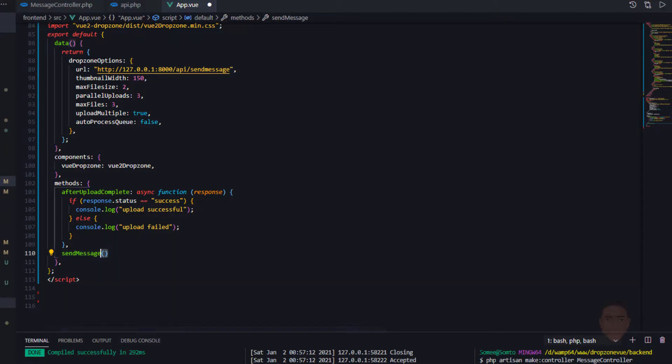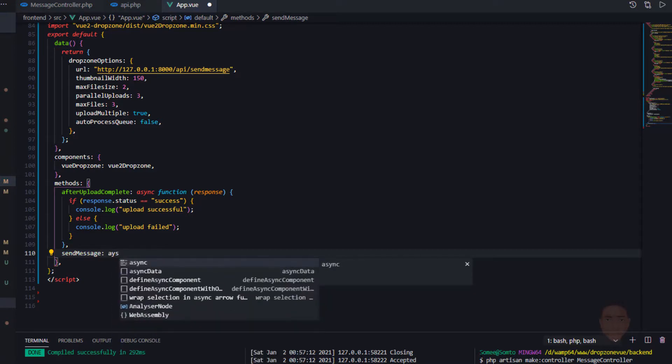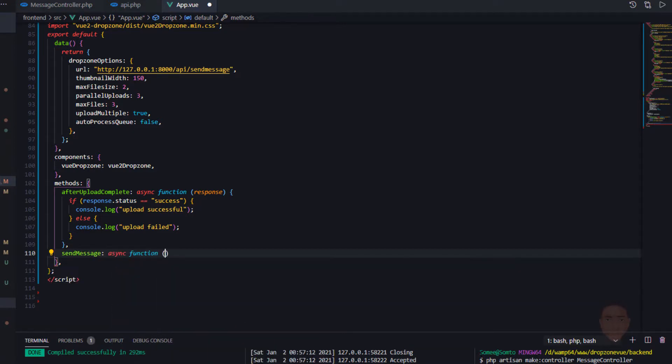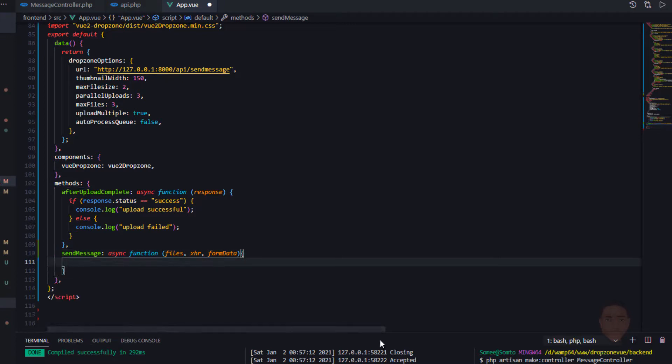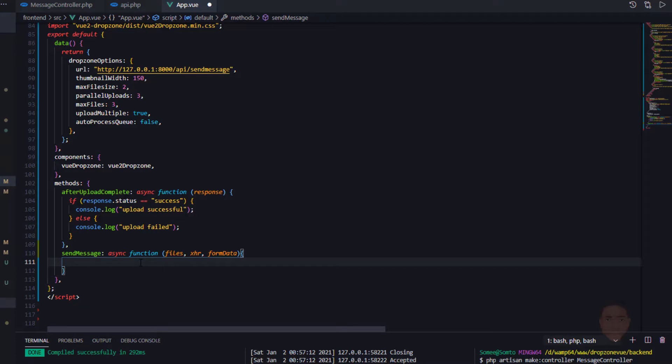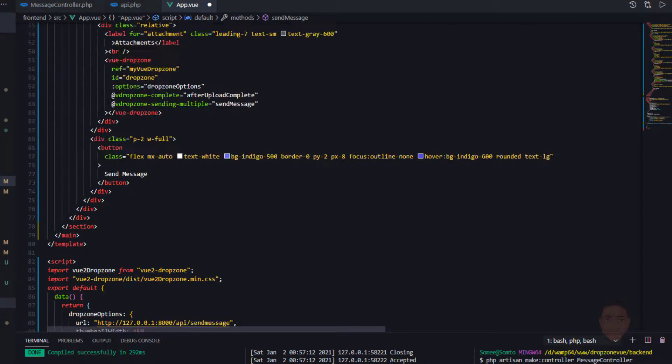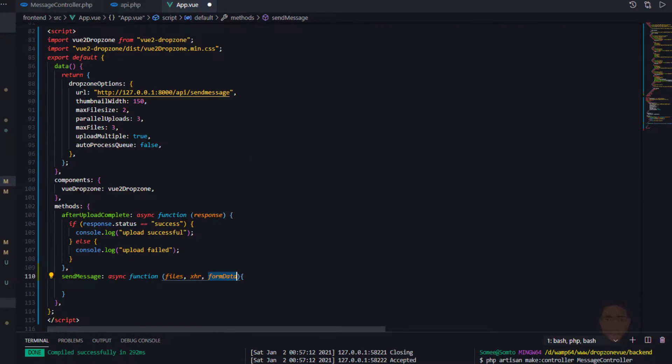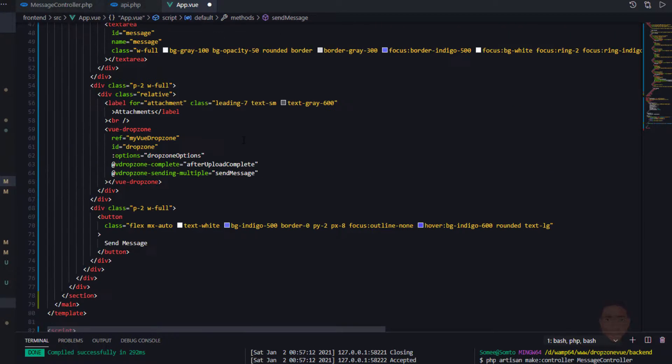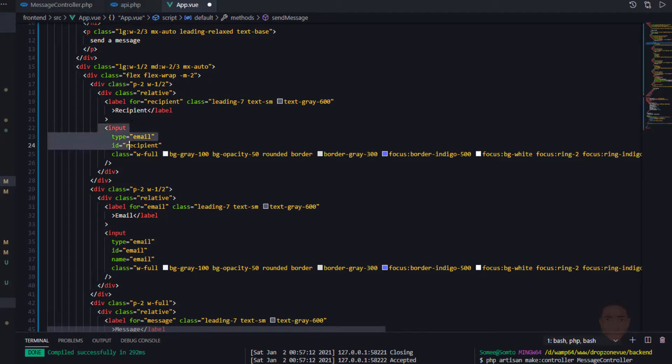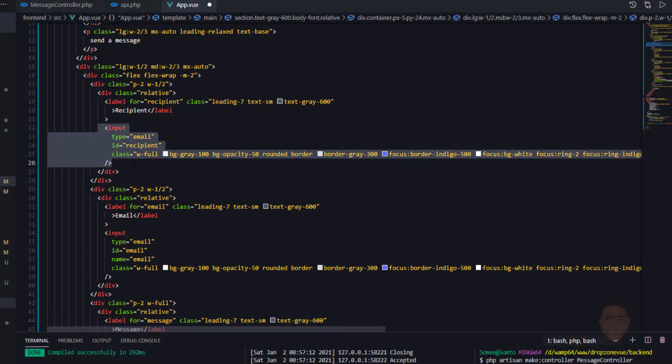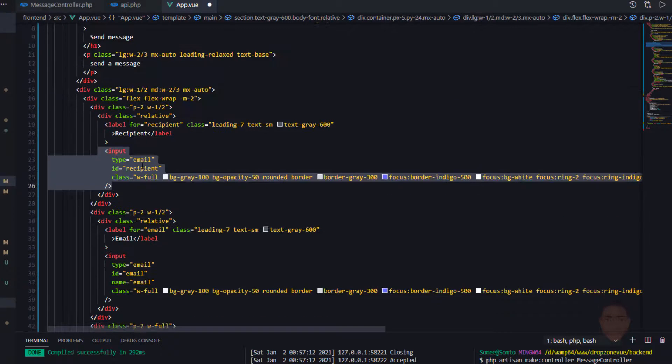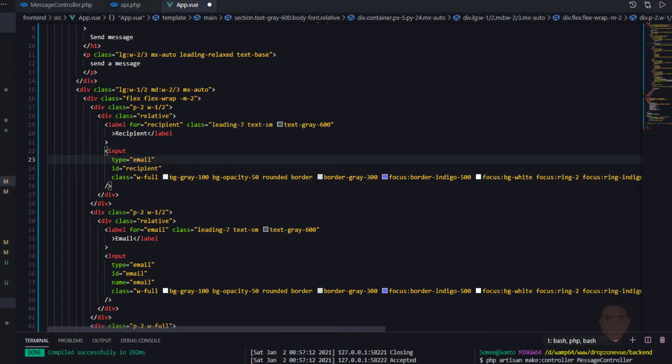From here we see that it accepts files, headers, and form data. Let me do the way I've been doing it. Let's make it an async function. It accepts these three parameters or arguments, and we're going to send this to the server. What I'm going to do is append using the form data.